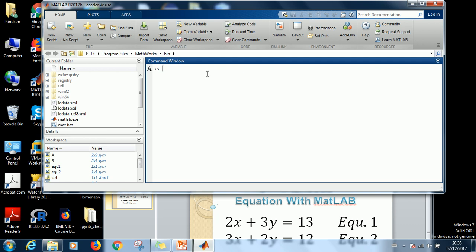The first thing you do is to declare your variables. Here we have X and Y. So what you do is to say SYMS, meaning symbols X and Y, no space, and then enter.